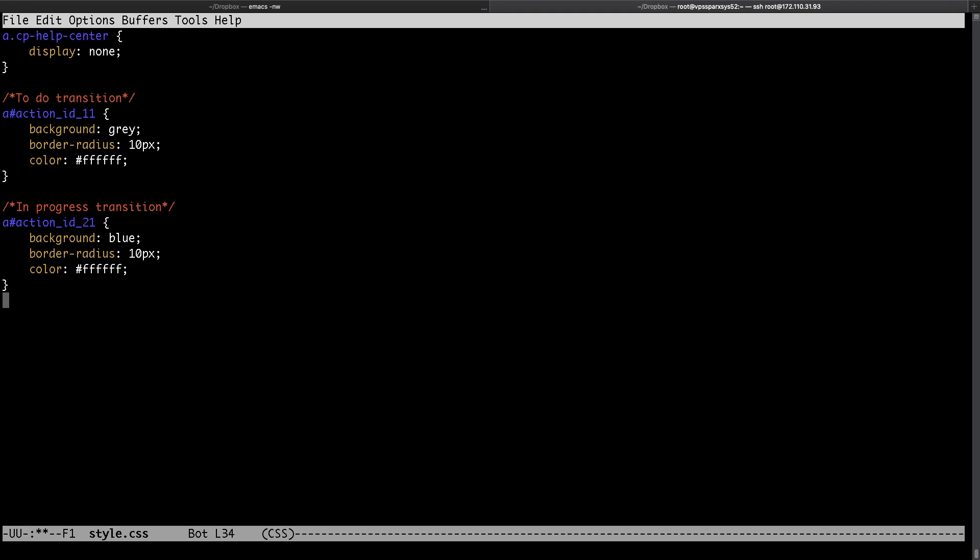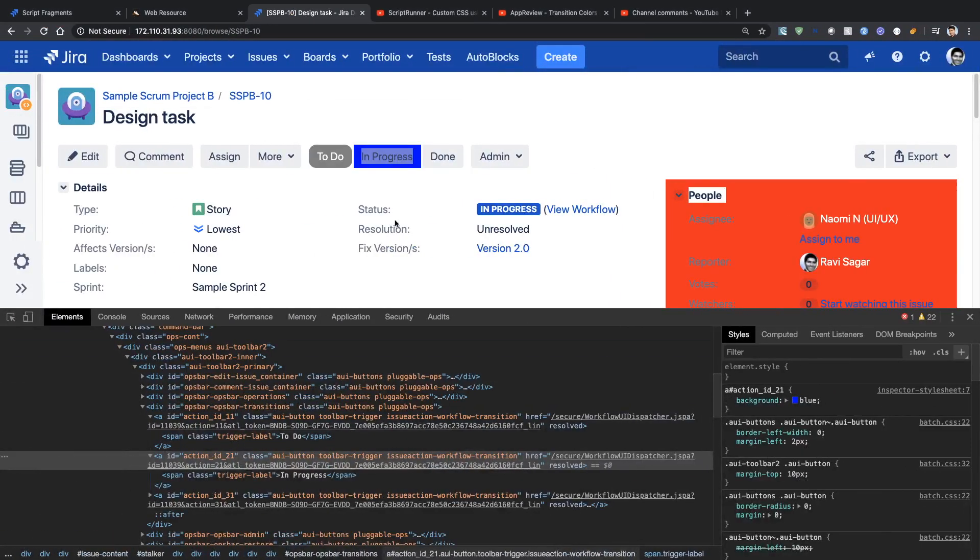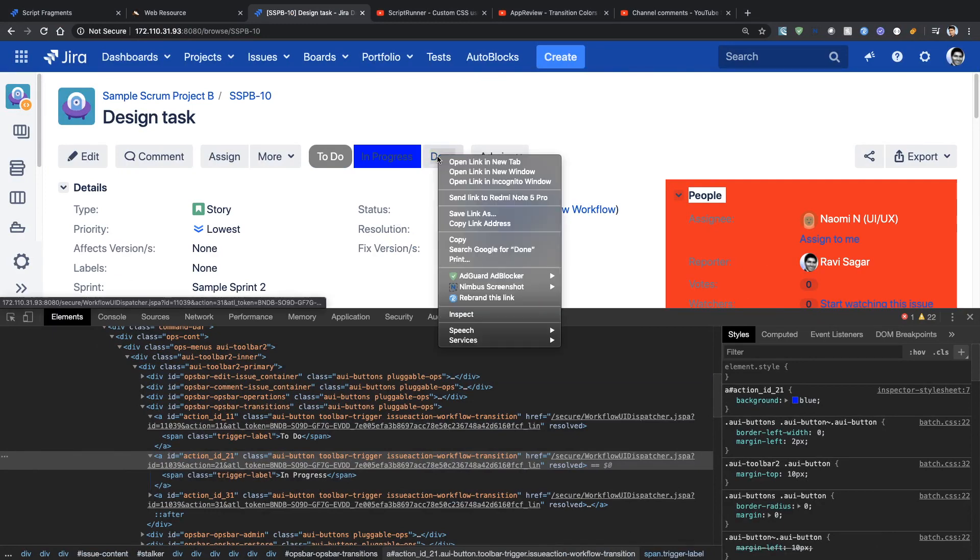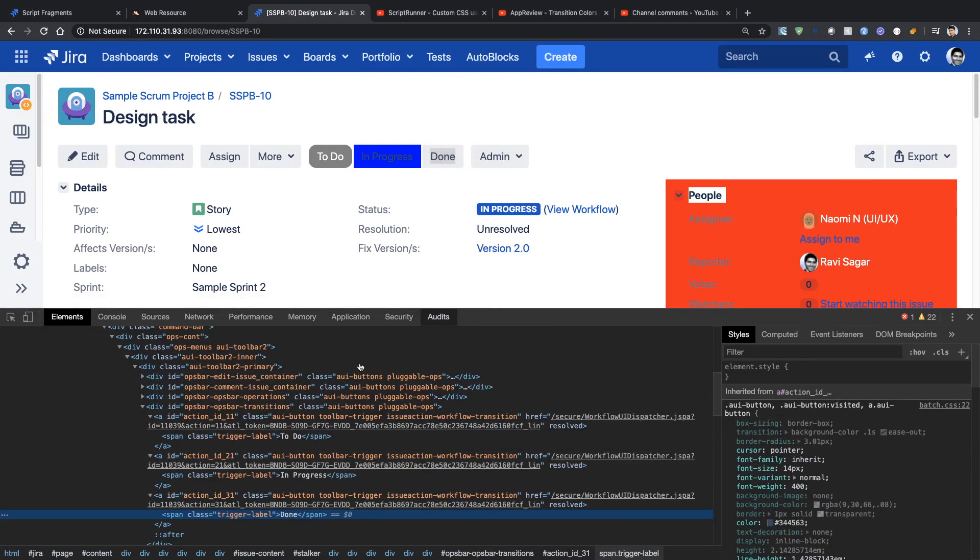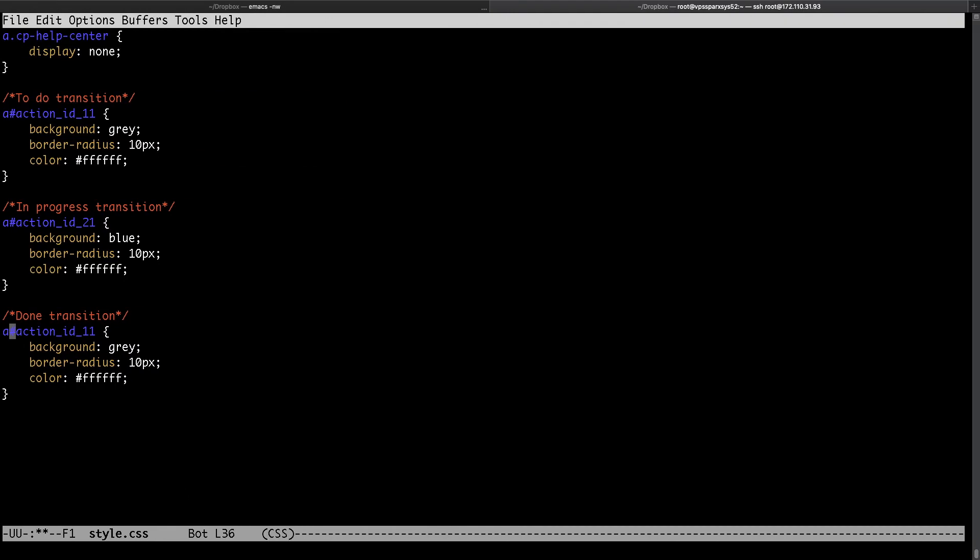And maybe one more time for my Done transition. I will figure out the ID of my Done button here which is 31 so I will change it to 31 and I want to have my background color as maybe green so it looks good.